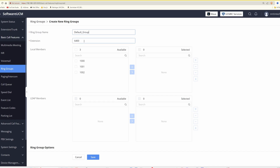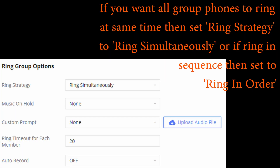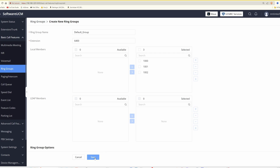The extension number for this ring group will be 6400. Now we add all the extensions we want to ring for incoming calls — in this case all of them. Select the checkbox next to all three extensions and click the right arrow to transfer them across to the selected box. All extensions are now assigned to ring group 6400. Click save.